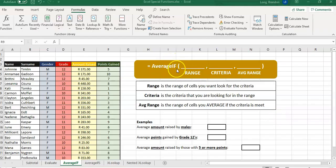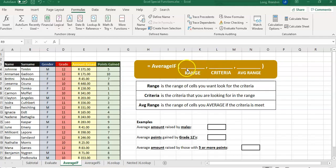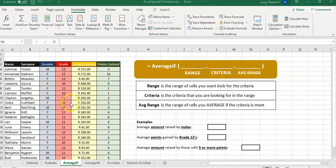To apply this in Excel, we must have a range of cells to look for the criteria, then the criteria we're looking for in that range, and then which cells we're going to average if the criteria is met. For example, finding the average amount raised by males — we look at the gender column first. If we find a male, we move across to the amount raised column and average those values.